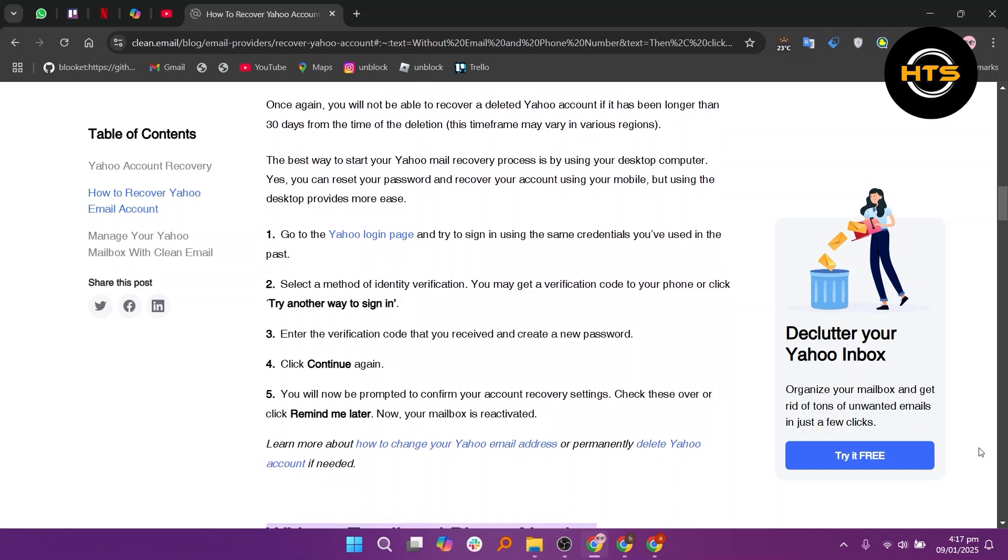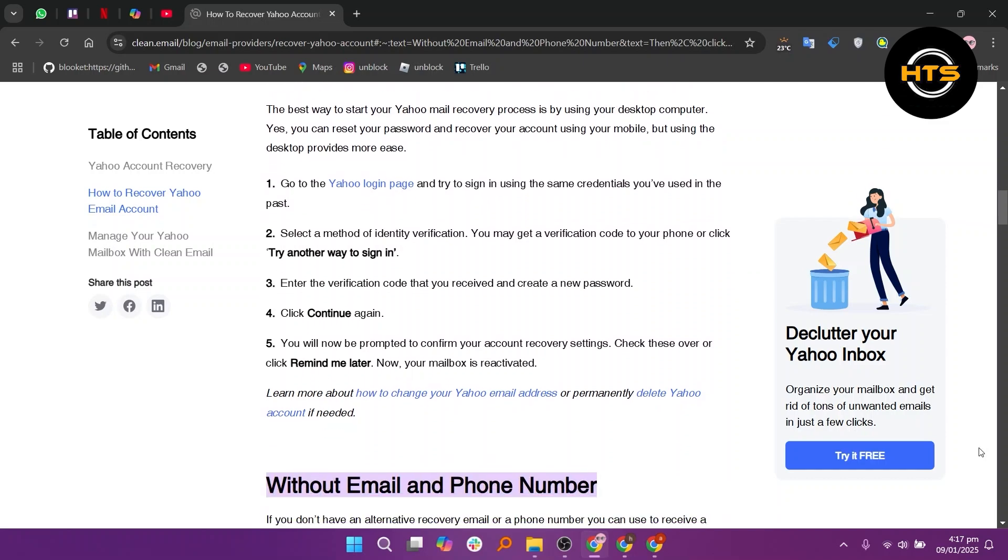Now, enter the verification code that you received and create a new password. In the next step, click Continue again. You will now be prompted to confirm your account recovery settings. Check these over or click Remind Me Later.